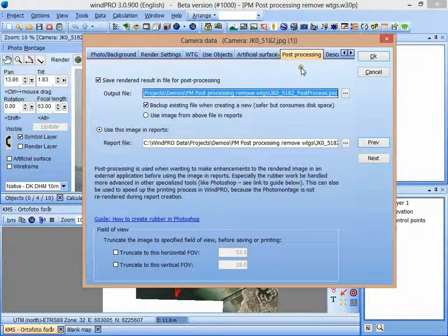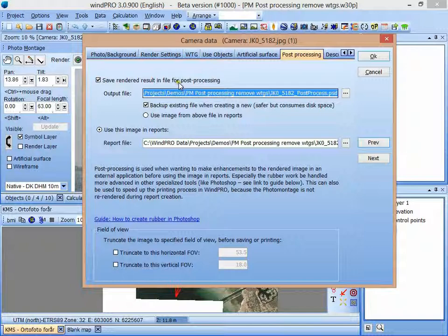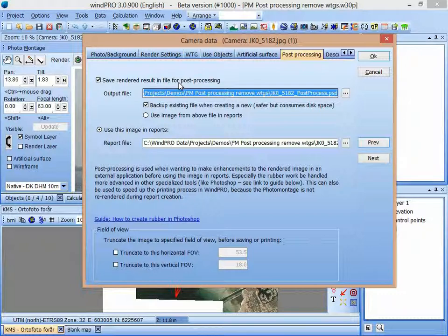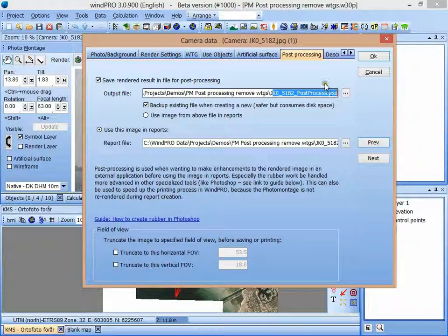And you can see I have set it up. This is not default, but you can enable that it should save the image when you render it in the photo montage and save it to this file here. In this case, I selected a PSD file, which is the default.